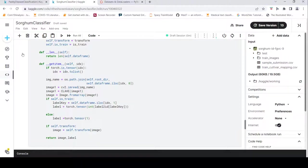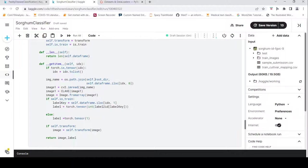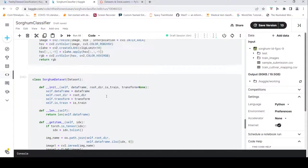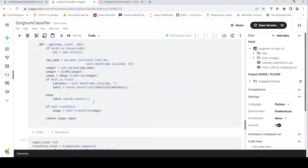This is a slight difference from the previous example, but the idea is the same: depending on how your images are stored, you adjust the custom dataset class. Ultimately for training, what we need is the image and the label — that is what is returned by the __getitem__ method after transformation.